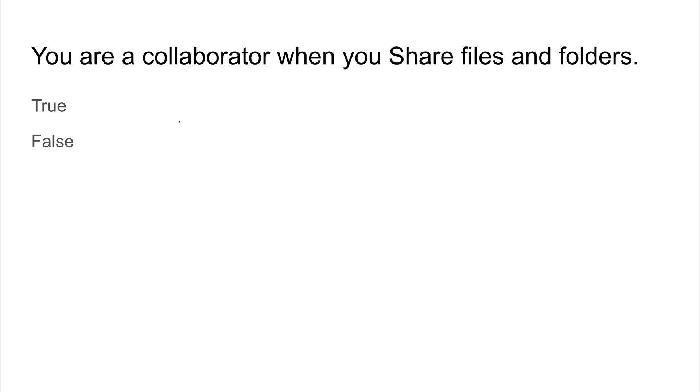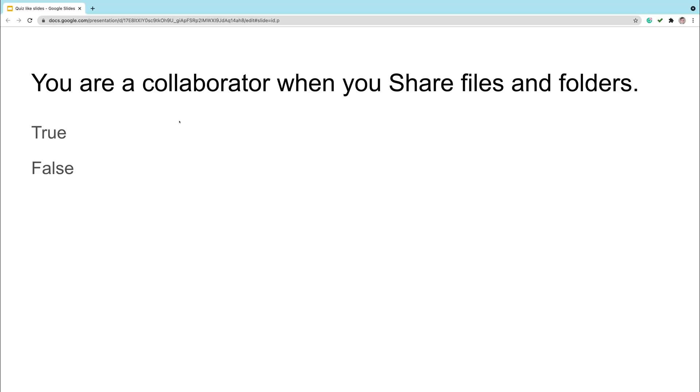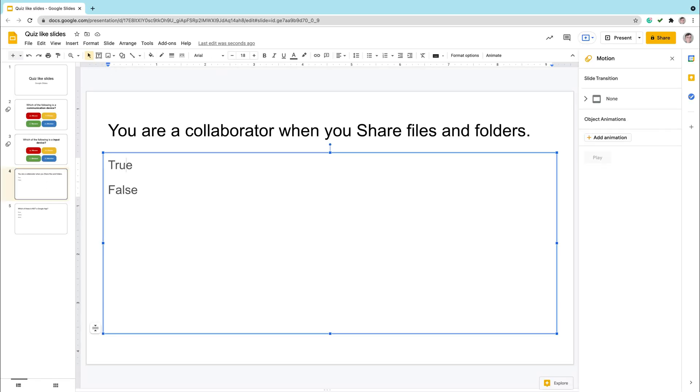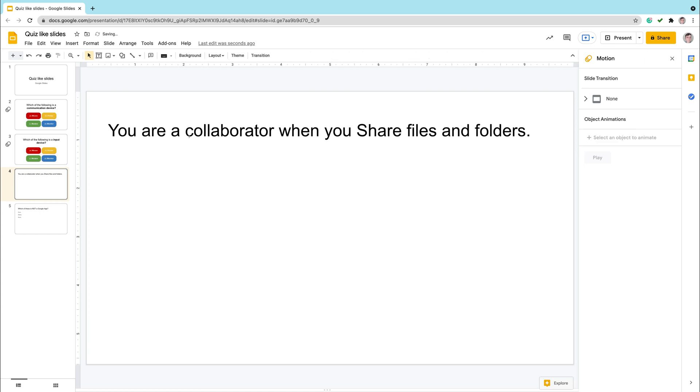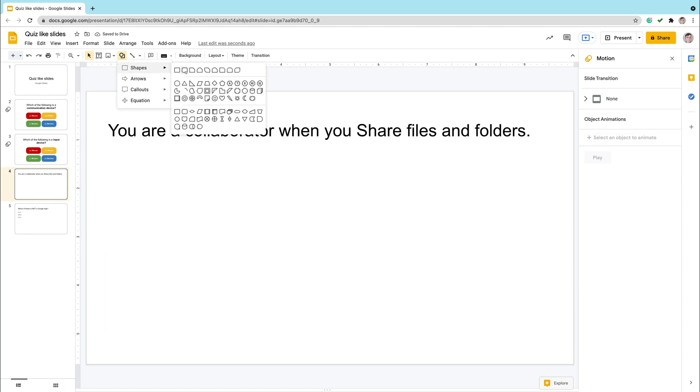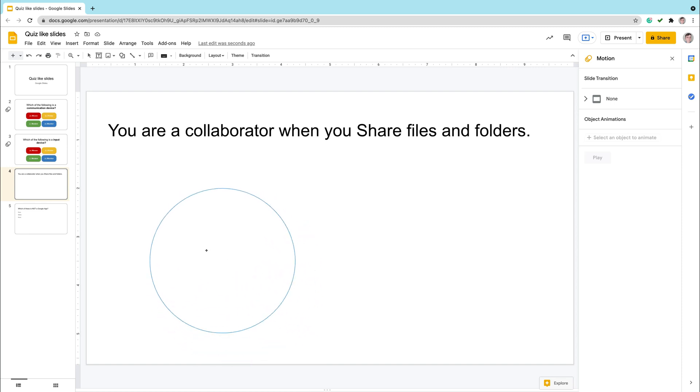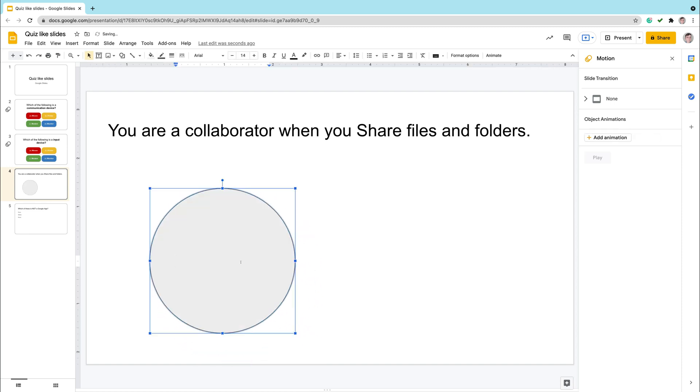There is also true and false question here. We can use similar technique to make this slide more attractive for our learners. So I can get rid of these bullet points. Instead of that, I will insert shape like previously. Maybe this time circle. We got just two answers here. So we can go with circle. Double click to type the text inside.